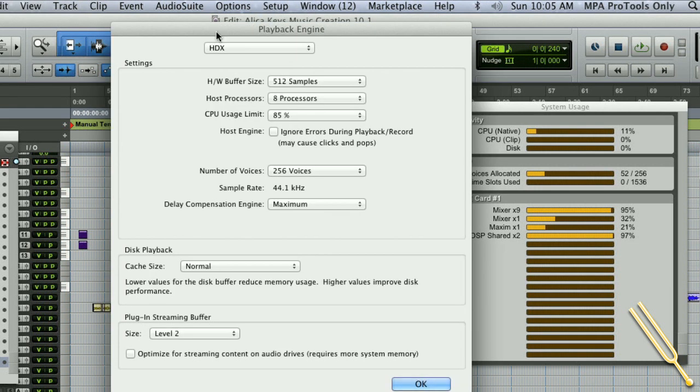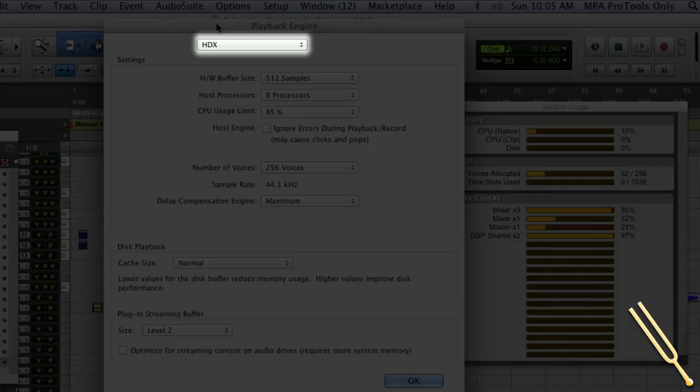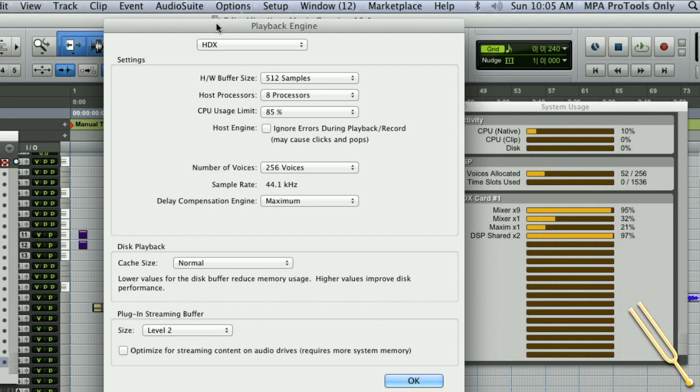I'm going to open up my playback engine, and you'll see, as I mentioned, I'm on an HDX one card system right now. With one card on an HDX system I can get 256 voices. If I had two cards I'd go up to 512, and three cards 768 voices, which is very, very cool. One HDX system with one card is about the equivalent of an HD5 if you're looking at upgrading, so it's definitely worth talking to these guys about that.